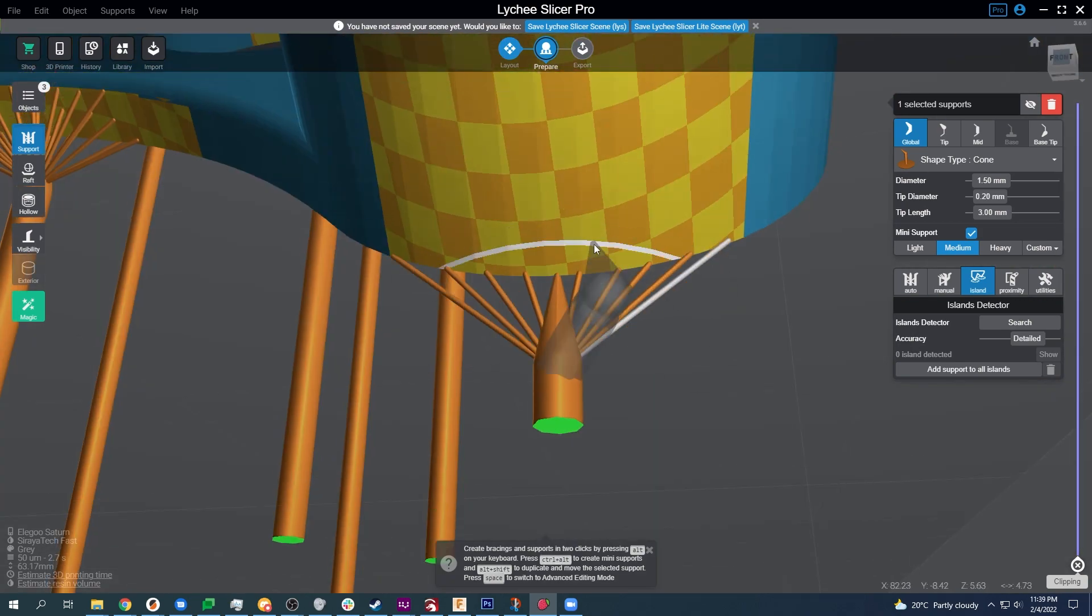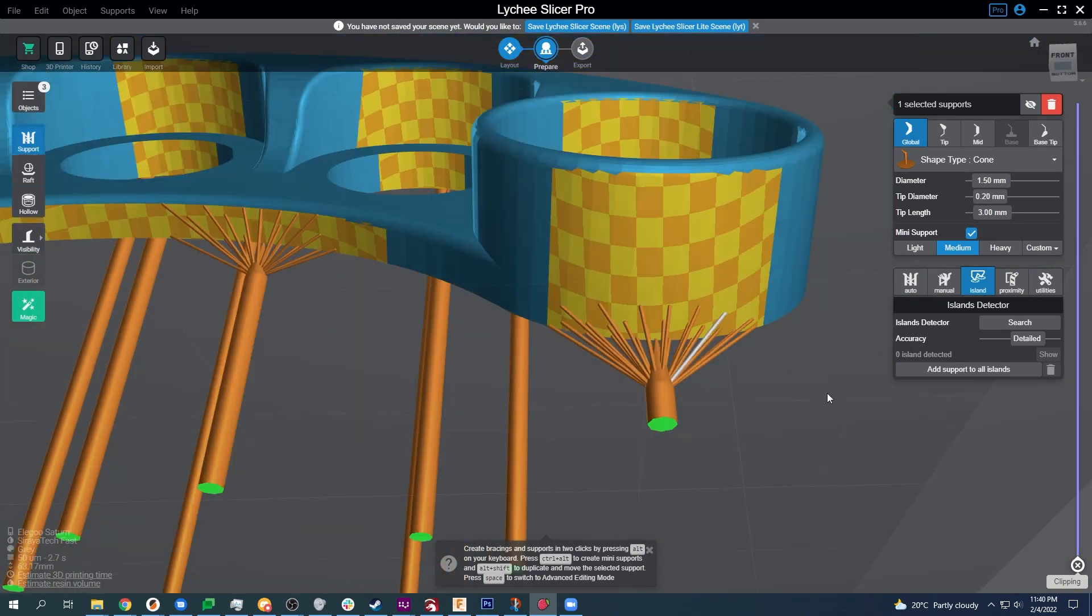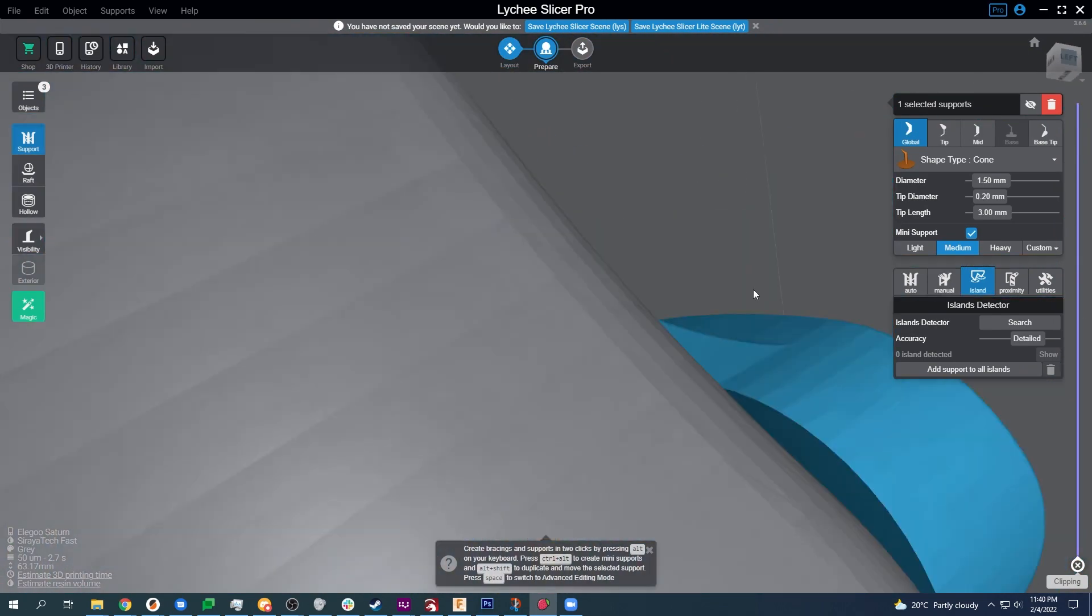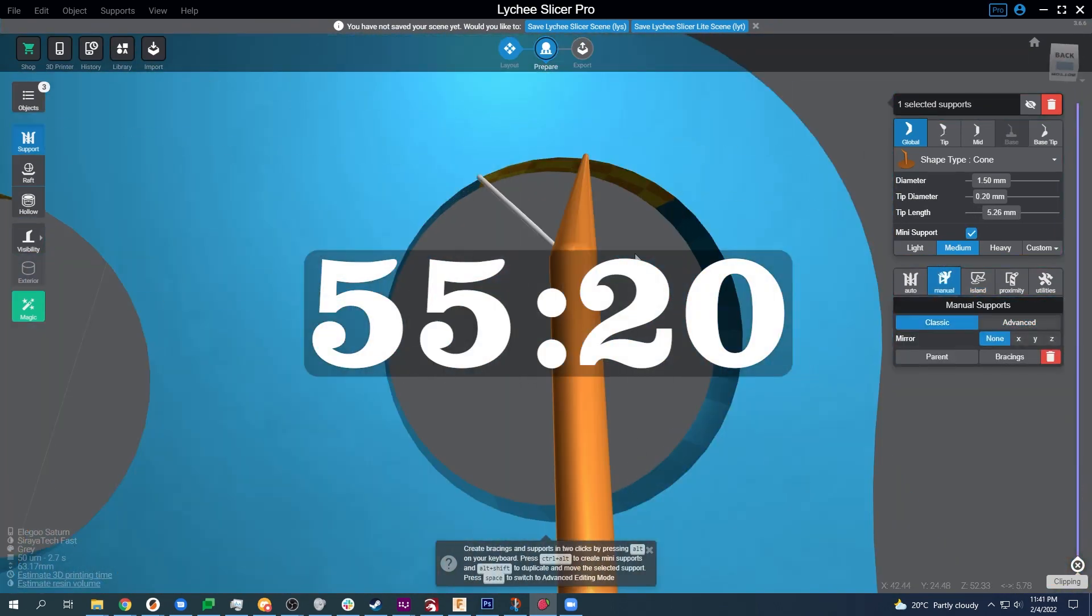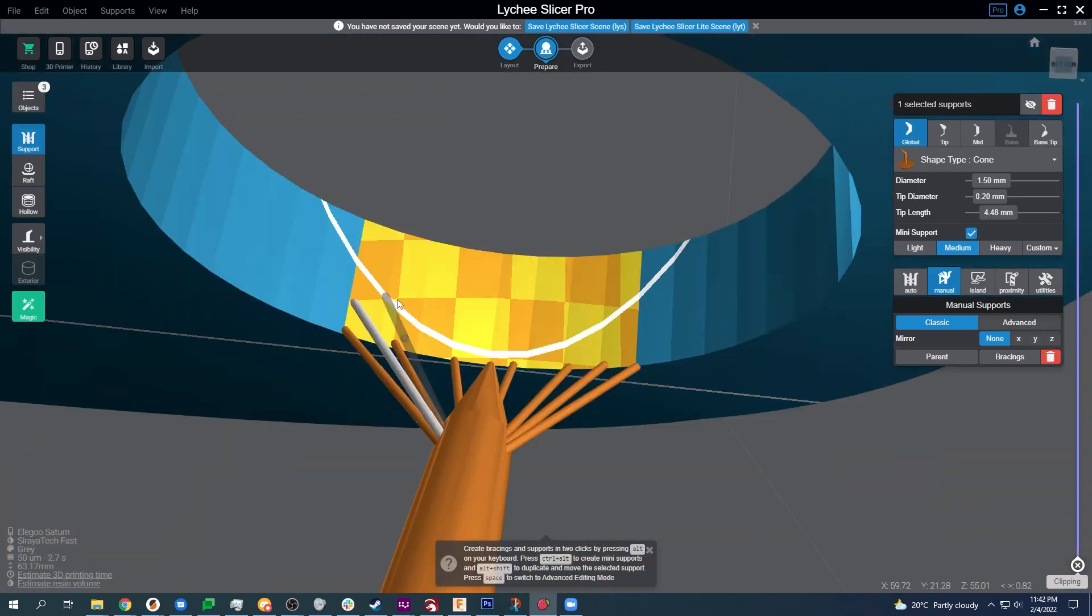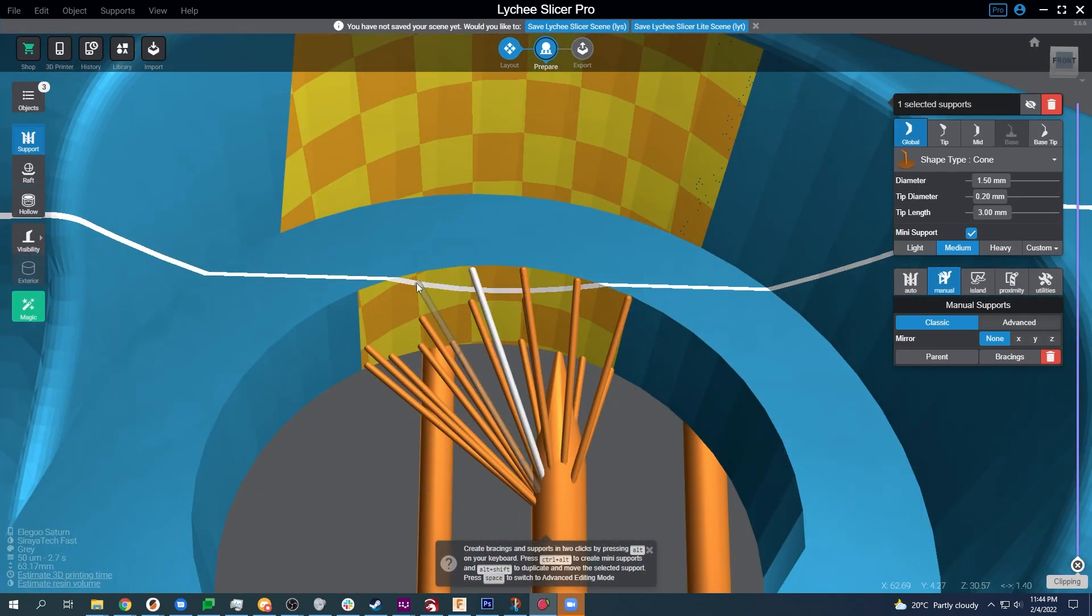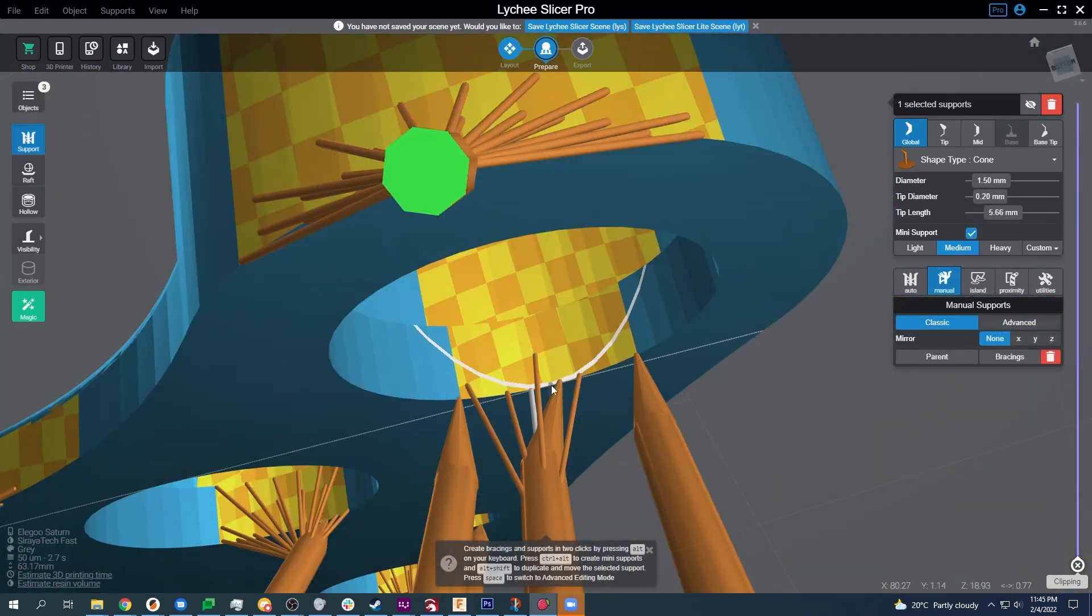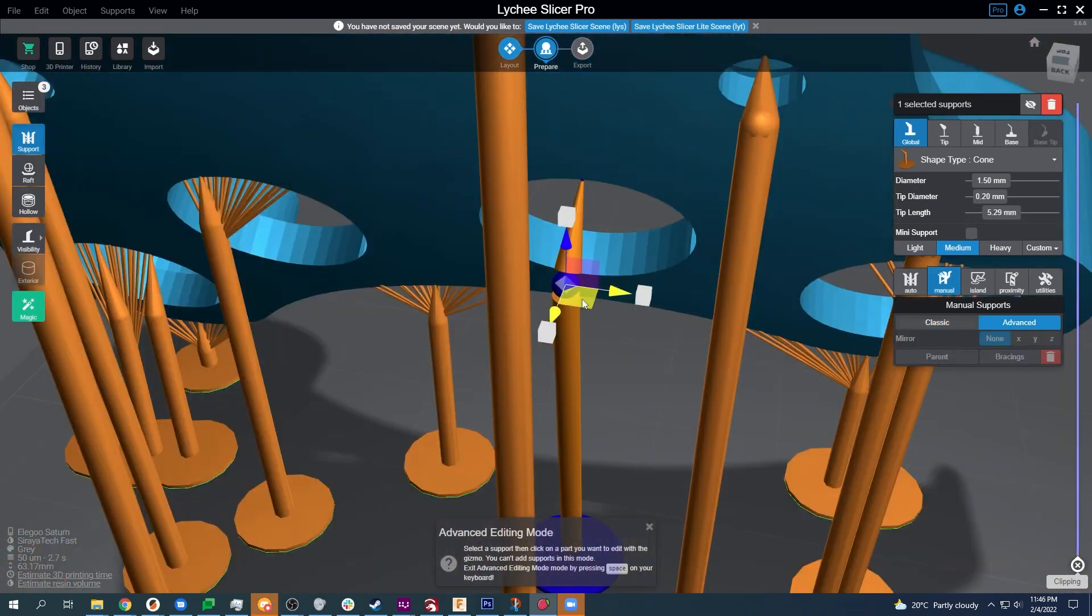I'm making sure to grab that edge and because these have a very small contact point they are considerably less likely to cause damage to the part itself. This is why auto supports suck. They use these big tip diameters, they use tons of them, and it is such a pain to get everything off of your model.